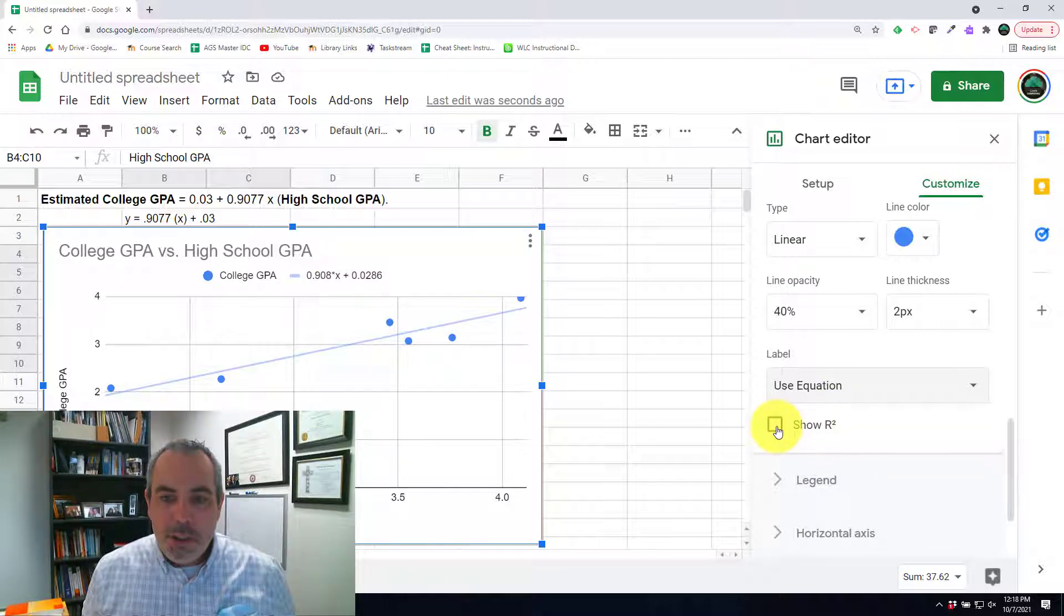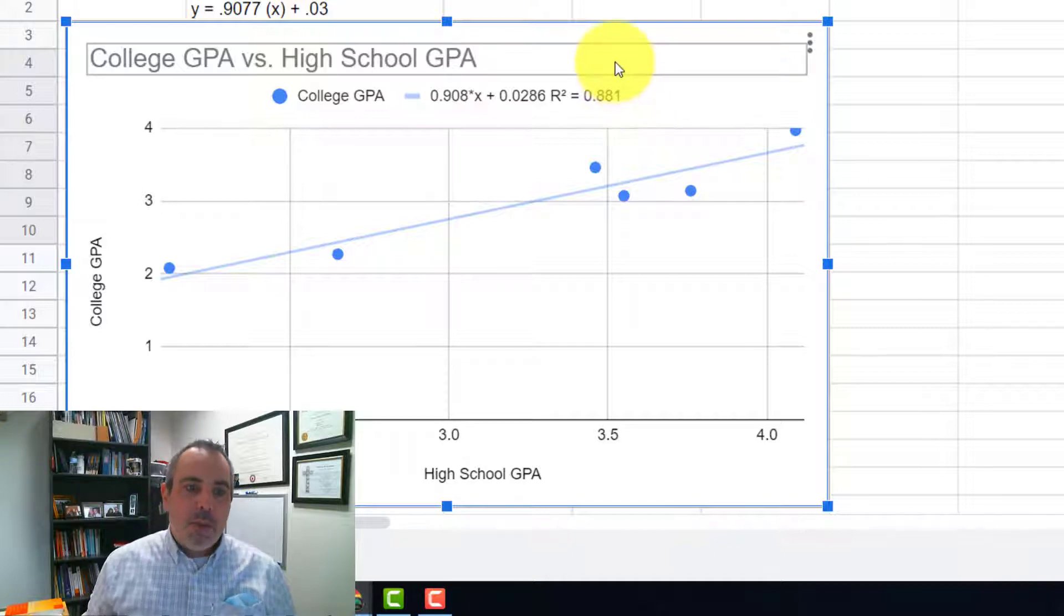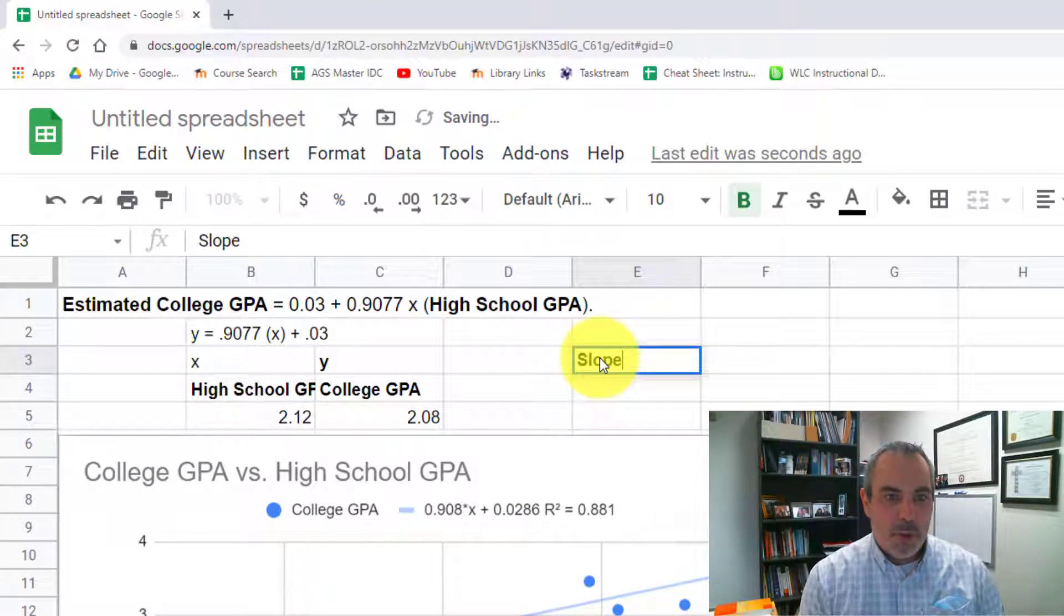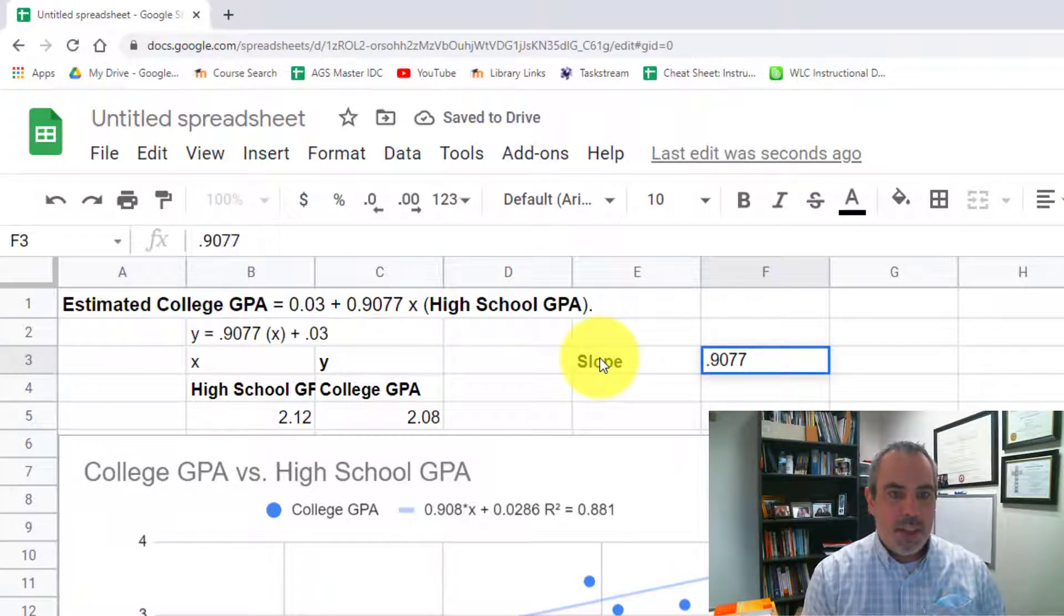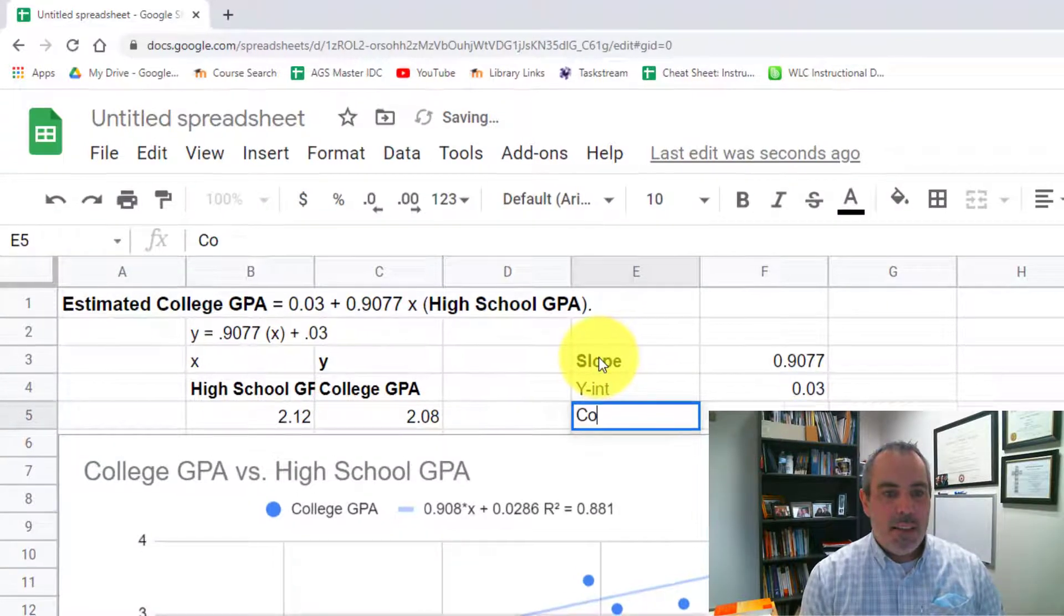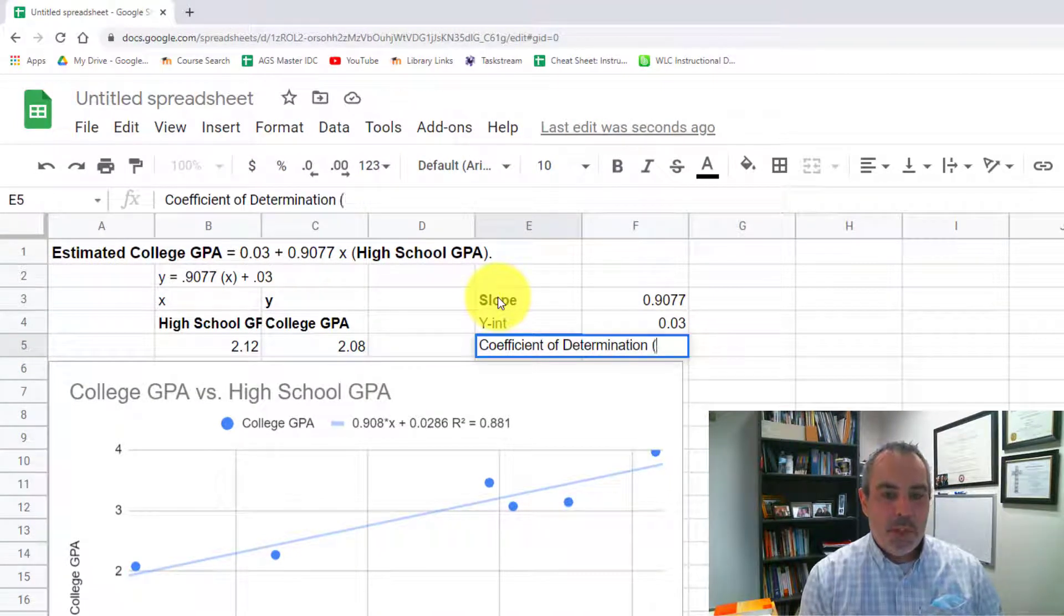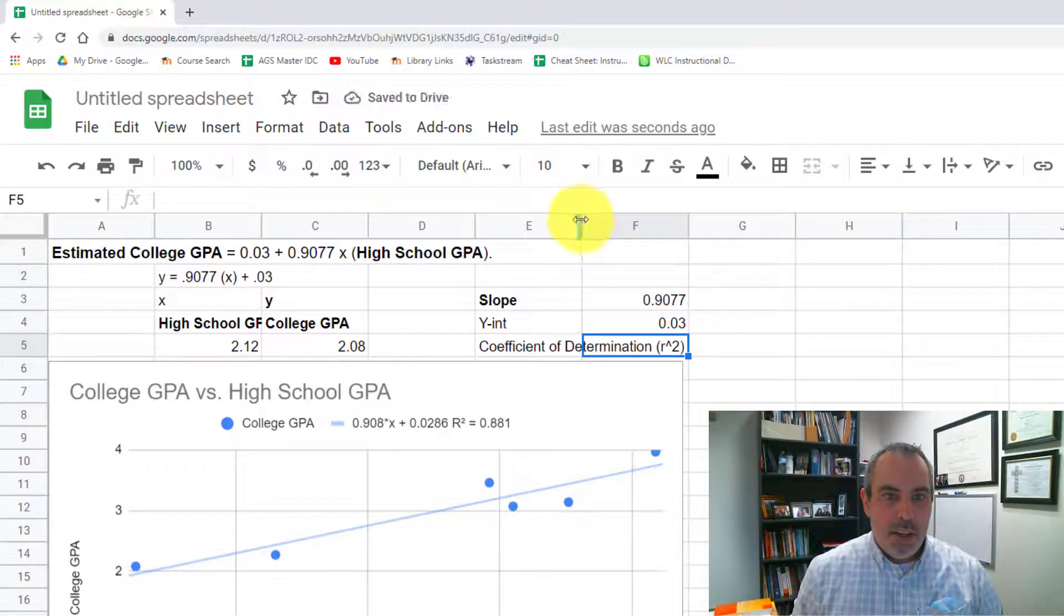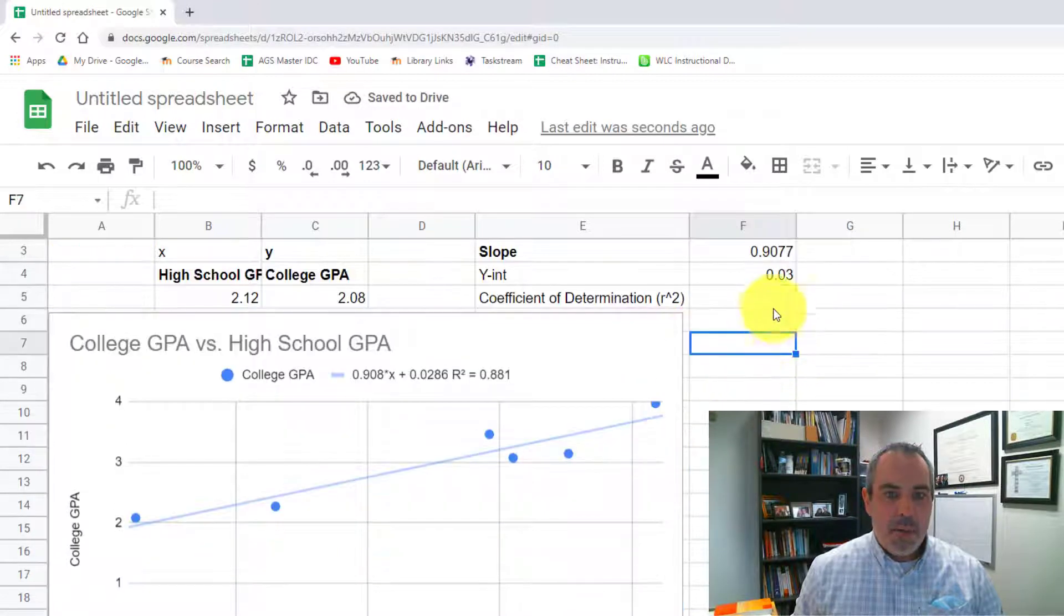I'm also going to show the r squared on here, which is 0.881. That r squared is referred to as the coefficient of determination. So right now, I have a lot of things answered for me. I've got slope, which is 0.9077. I've got a y-intercept, which is 0.03. I've got this coefficient of determination, which is way too long for anything. We just call it r squared, which I now have to make this bigger to write in here, which according to this is 0.881.